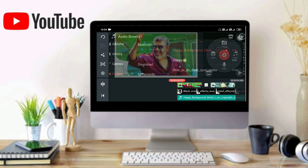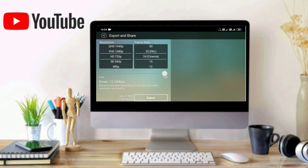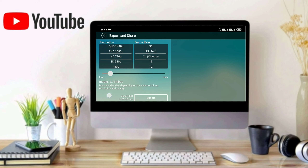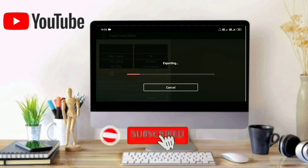I will select the video and we will export the video. OK guys, if you like, share, comment, and subscribe.